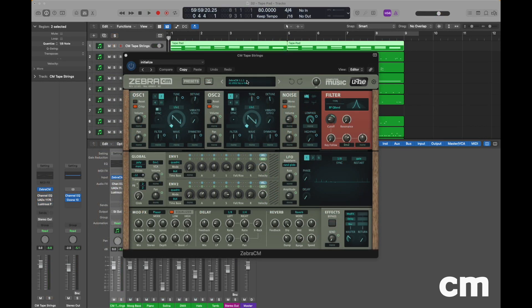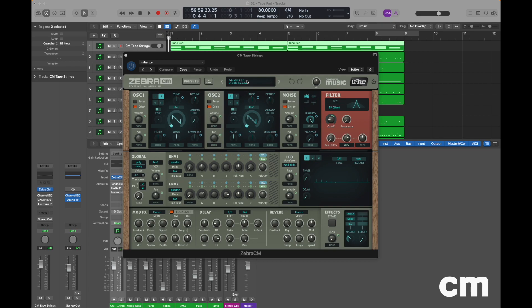Hello and welcome to this month's Synth Masterclass with Computer Music. This month we're going to create a tape string patch using our Zebra CM plugin. This is going to be a contemporary style pad with degrees of vintage which can be dialed in and out at will.